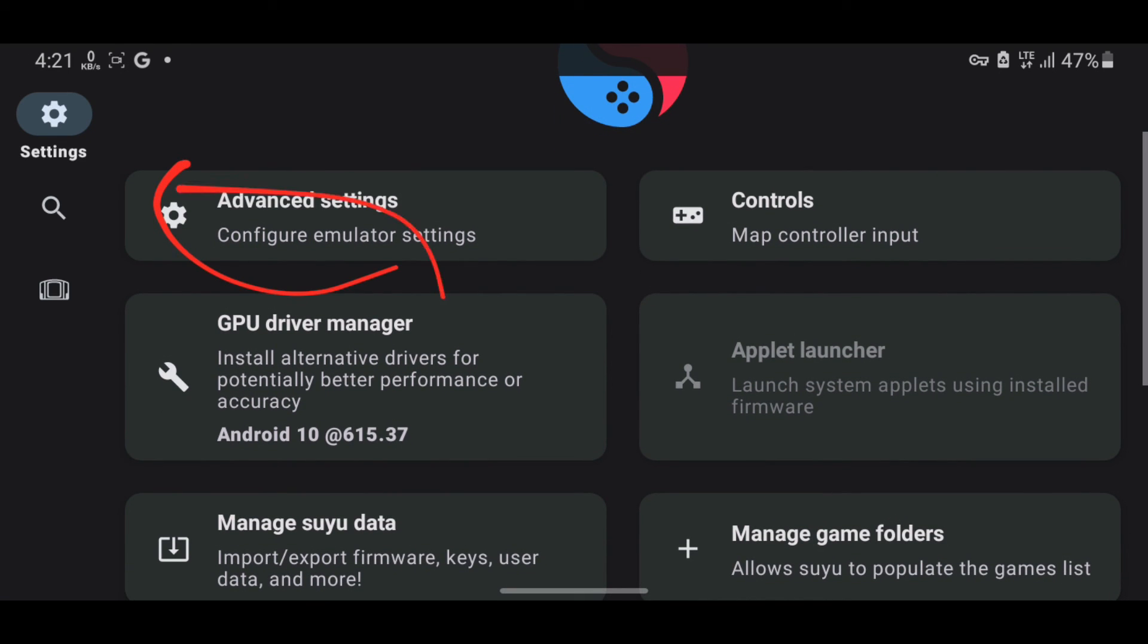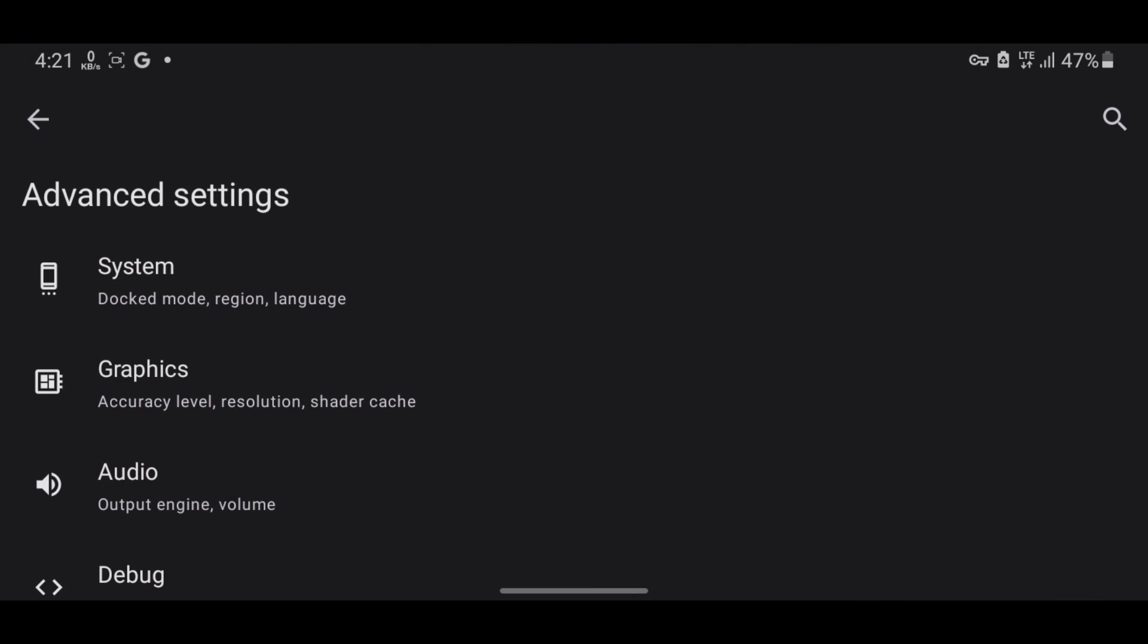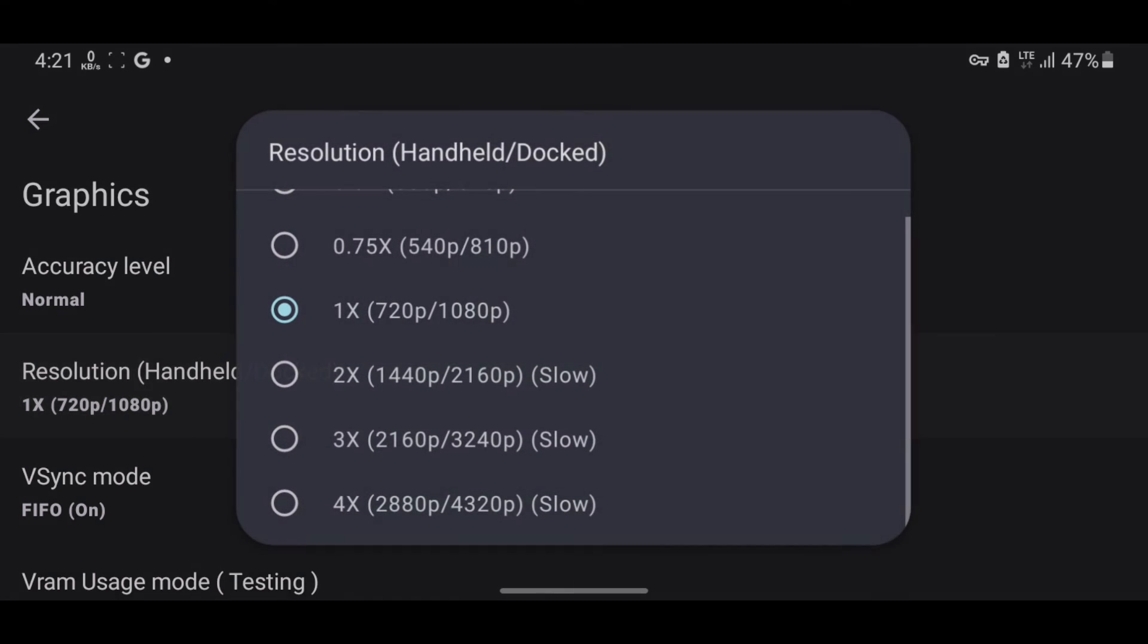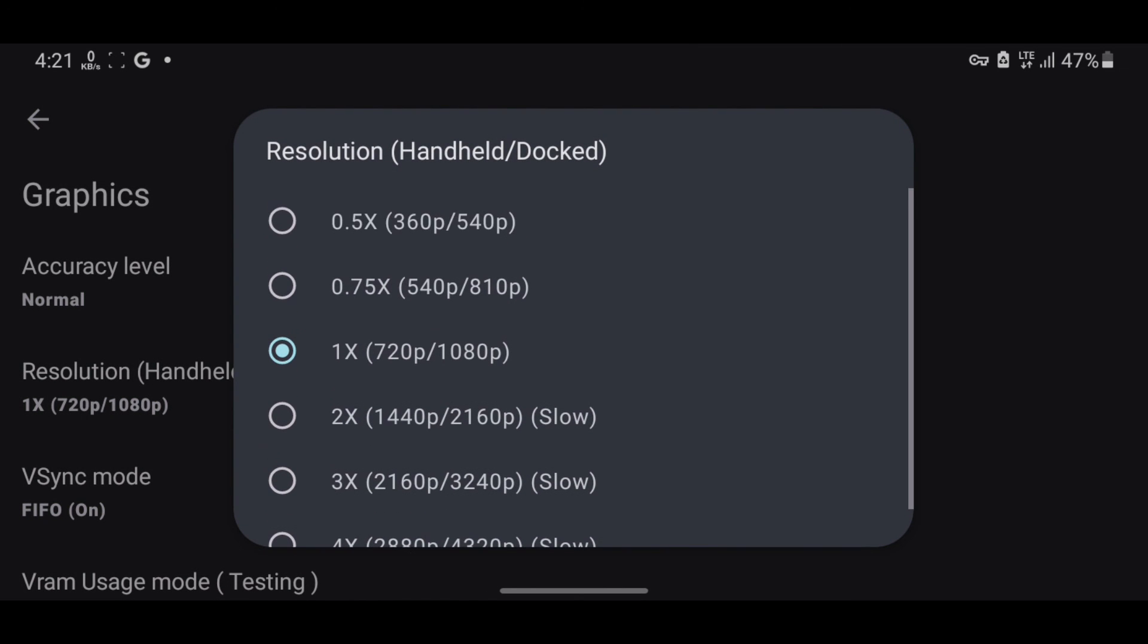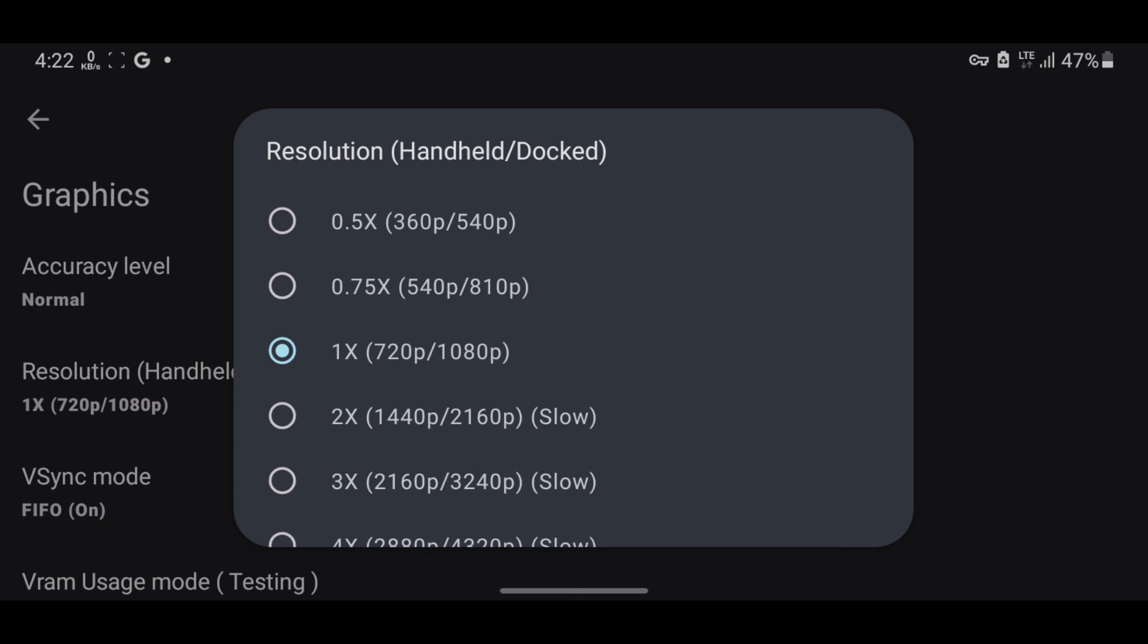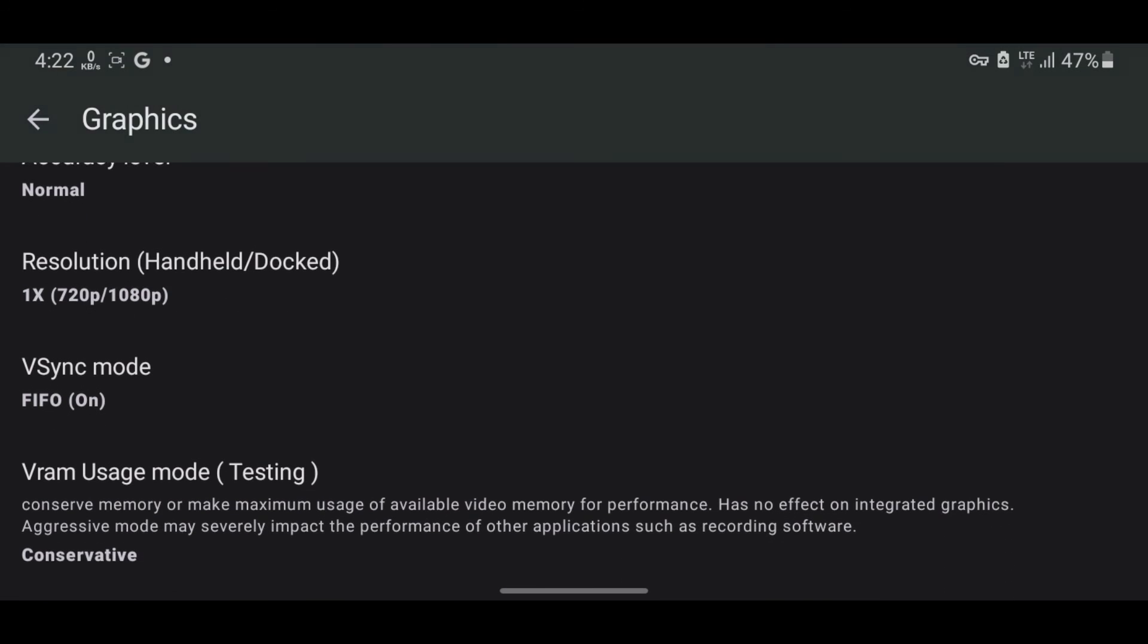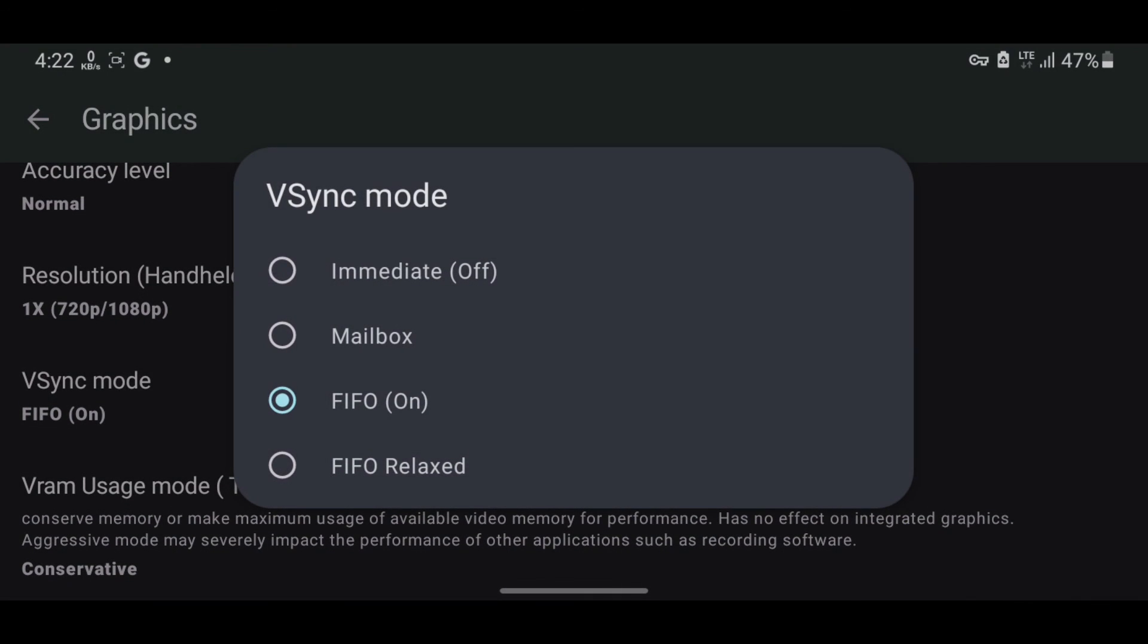Open Advanced Control and then Graphic Settings. If your device has 4GB of RAM, select between 0.75x and 1x resolution. For high-end devices, you can select higher resolutions. I'll leave mine at 720p. Turn off VSync.